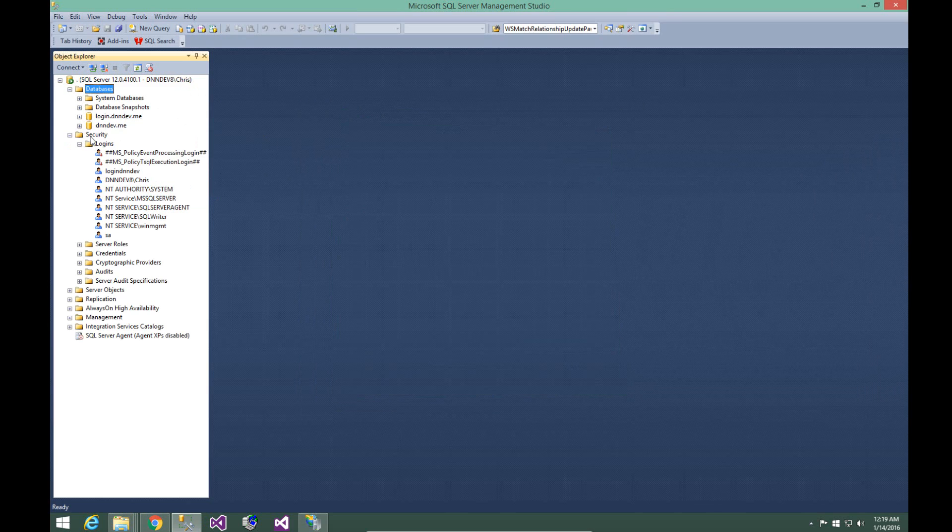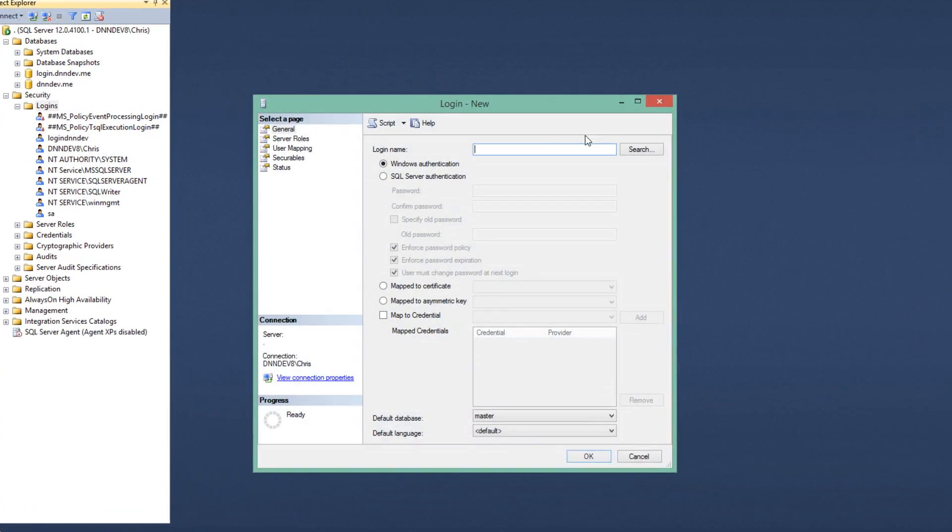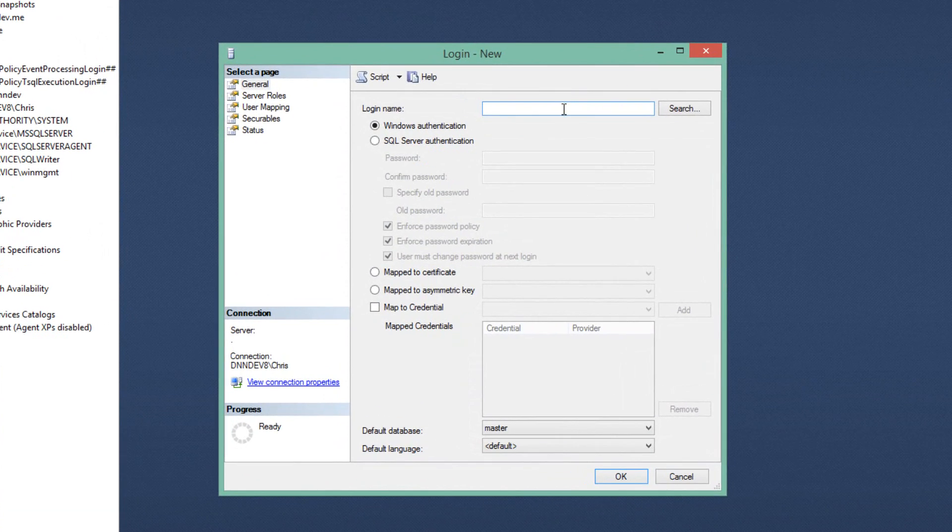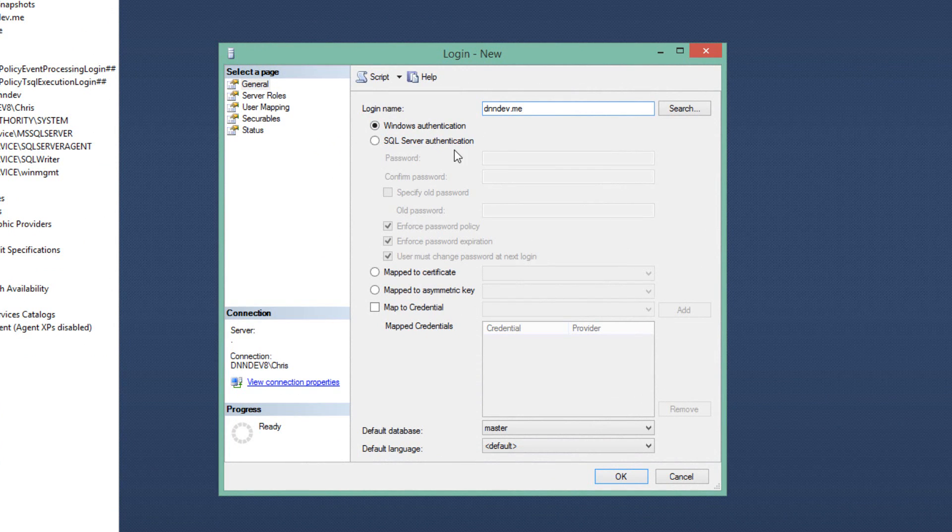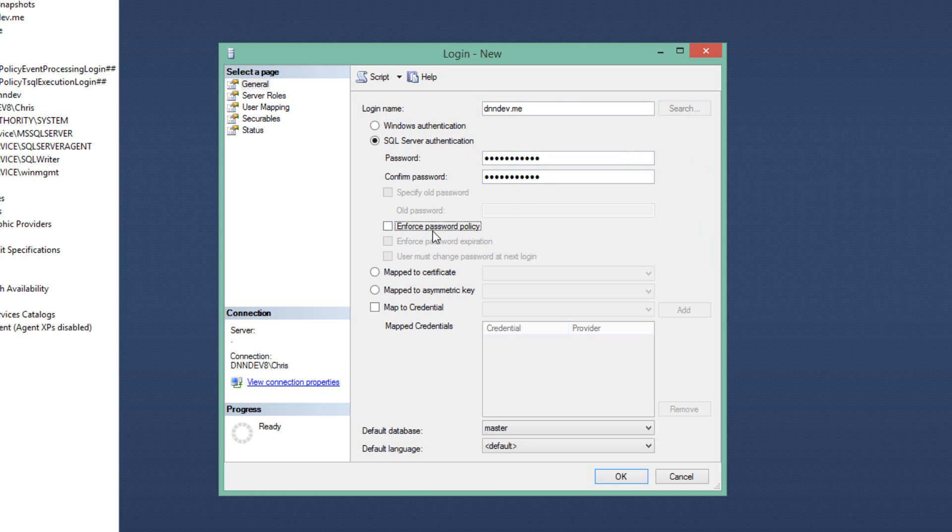Now we need to expand the security node and go to the logins node. We're going to right click and choose new login. We're going to create a new login for a user with the name dnndev.me. We're going to choose the SQL Server authentication option, and then we're going to go ahead and type in a password that we can use for that particular login. I'm going to uncheck the enforce password policy option.